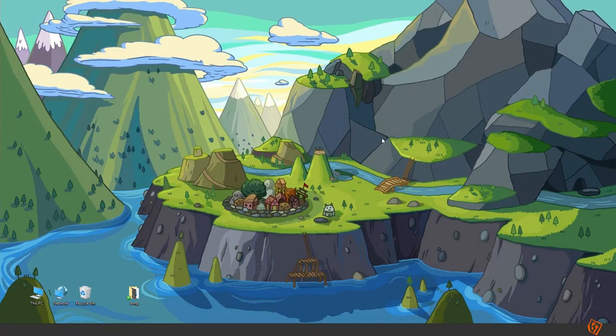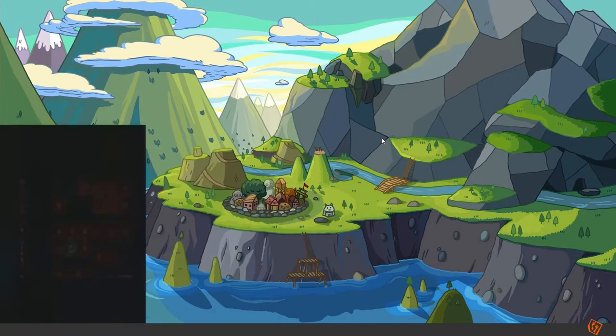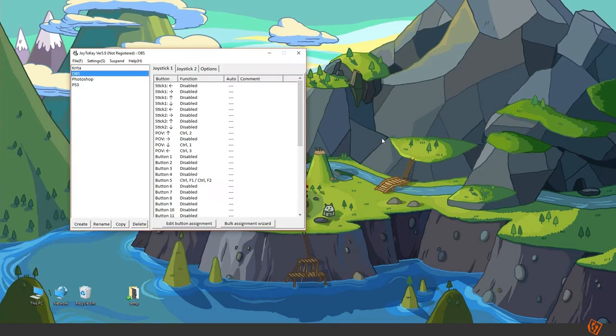To map the PlayStation controller I'm using a software called Joy2Key. There's a link to the program in the description. It looks like this.